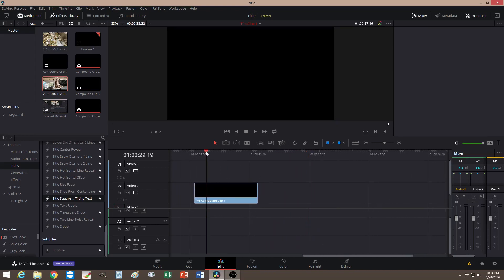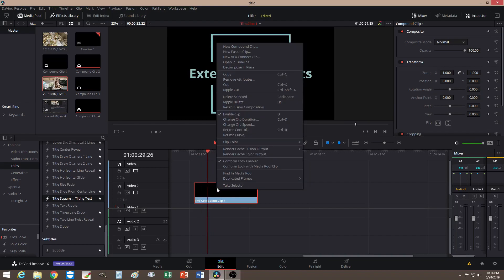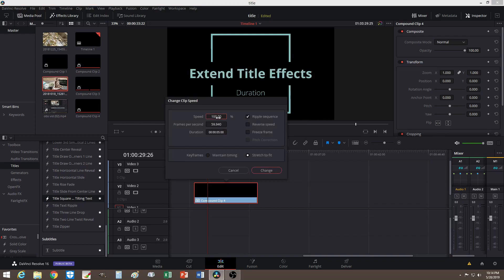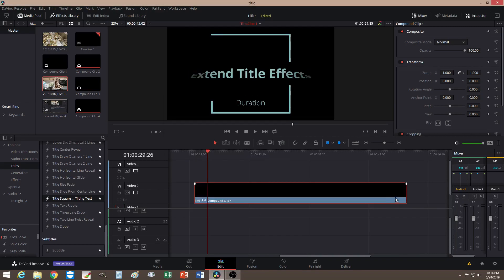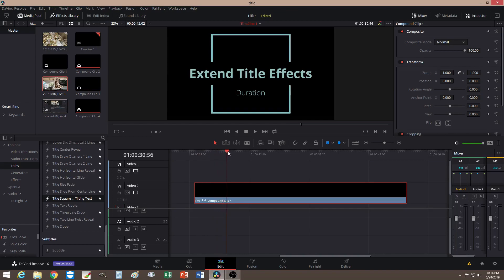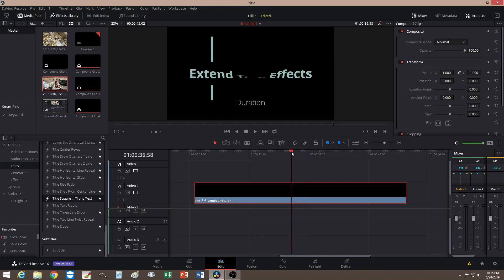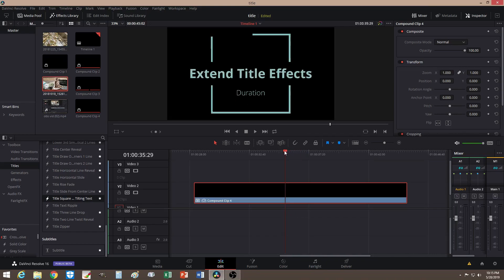Now let's get that out of the way. Like I was saying earlier, the title clip is pretty short, so now that I've converted it to a compound clip, I can extend it. Let's slow it down to 30 percent, making sure both boxes are checked. Now it's done — at 30 percent the title comes out a little slower and you can see it runs a bit longer.